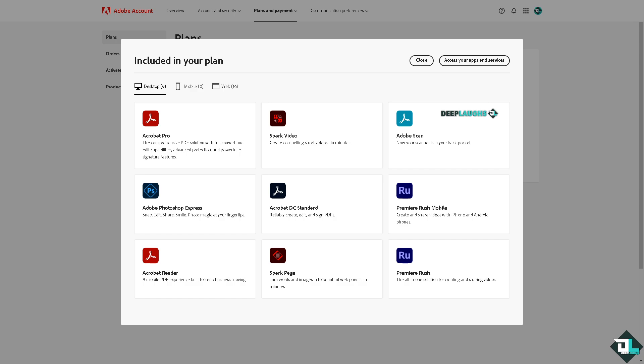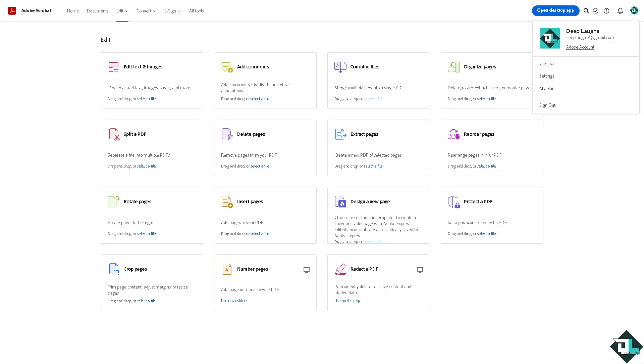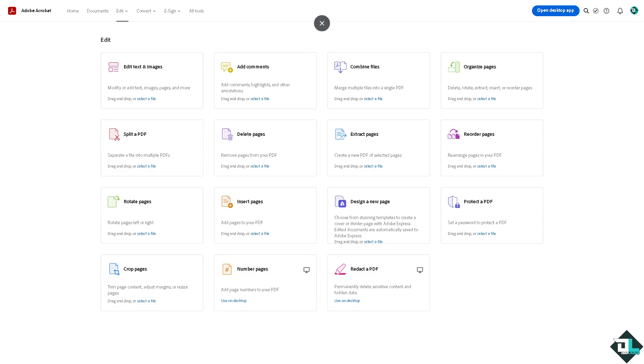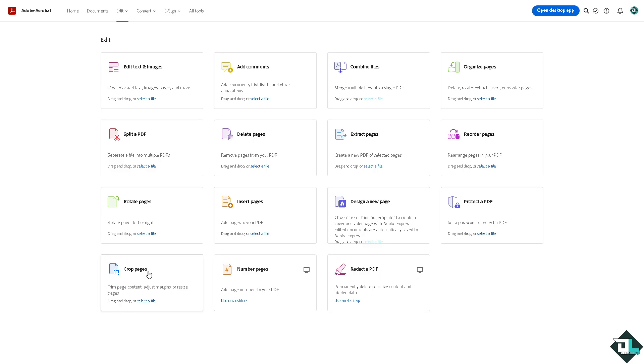Now going back to the Adobe Acrobat Pro, from here you have multiple options for you to utilize since you have unlocked the Adobe Acrobat Pro. We have the edit text and images, add comments, combine files, organize pages, reorder pages, extract pages, delete pages, split a PDF, rotate pages, insert pages, design a new page, protect a PDF, redact a PDF, number of pages, and crop pages. These are all going to be unlocked when you upgrade to the Adobe Acrobat Pro.